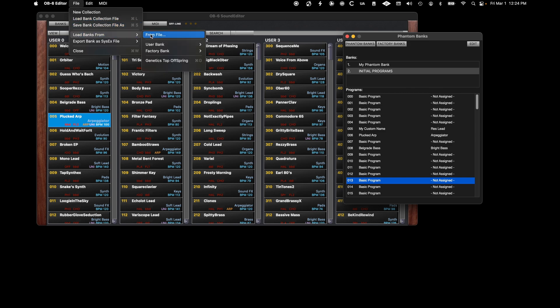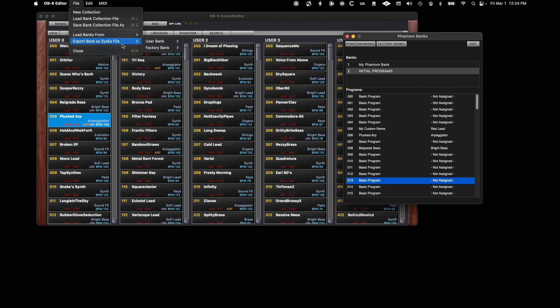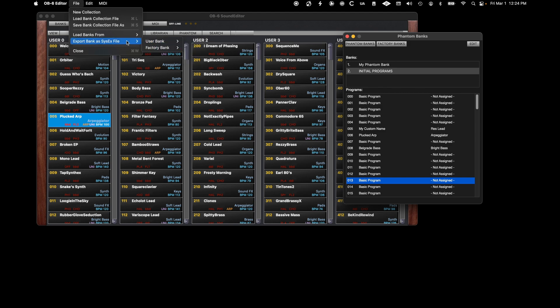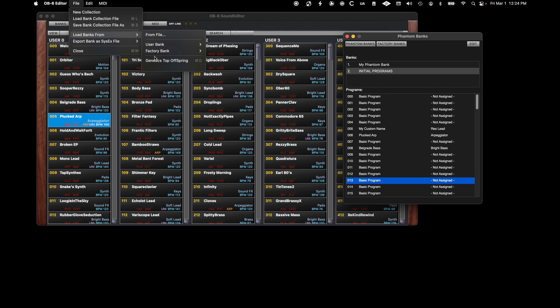Under the File menu is the option to load from a file a previously saved bank that is in the SYX format. From this menu, you can also load user or factory banks into your collection. You can also export factory or user banks in the SYX format to store or share with other users. You can also load programs from the top genetics feature in the editor that we'll look at in another video.